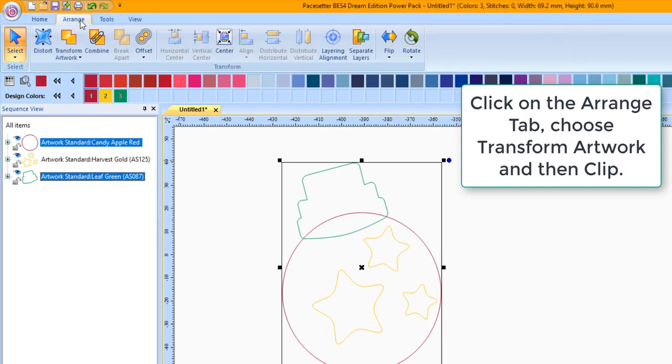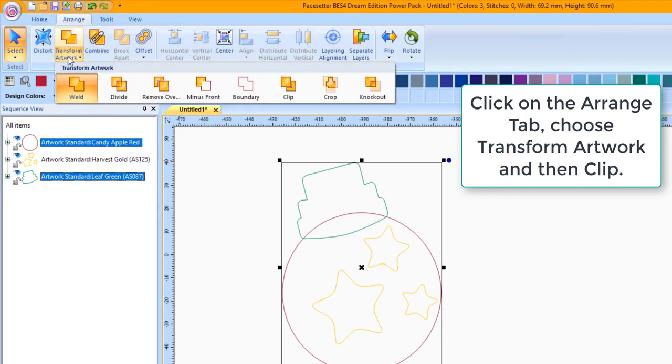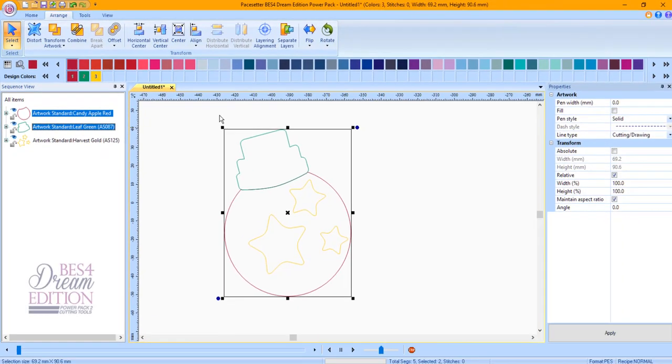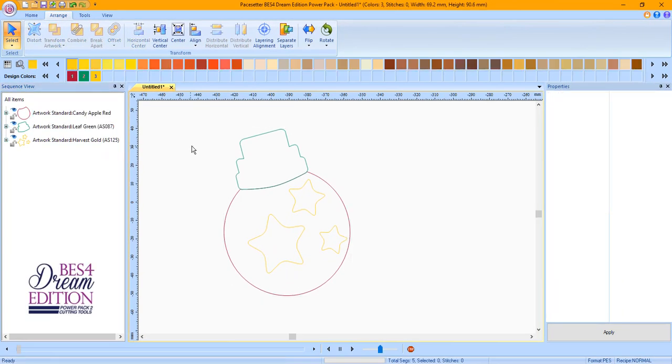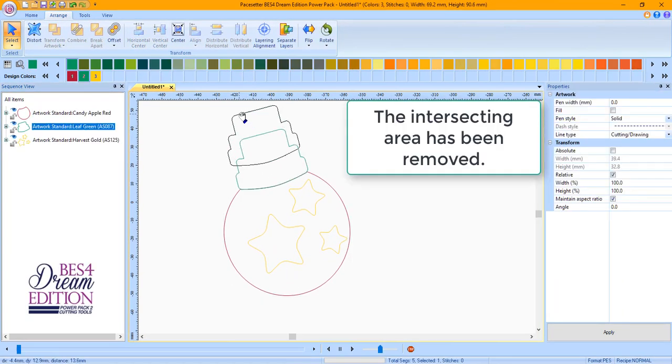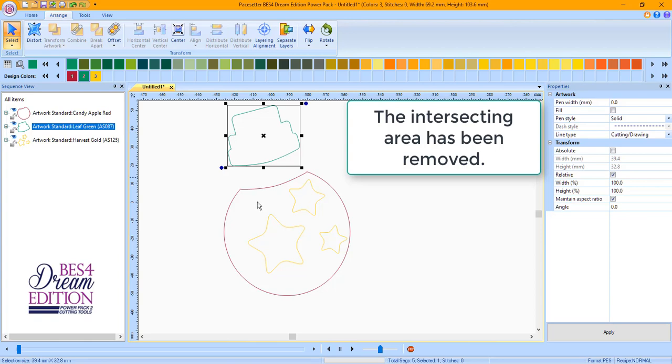Click on the Arrange tab, choose Transform Artwork, and then Clip. The intersecting area has been removed.